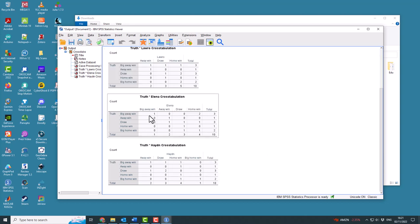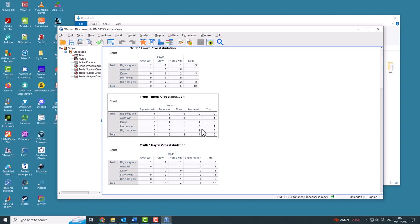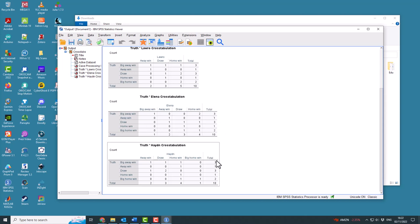For Elena, big away win, big away win, agreement. So what you're looking for, for them to be successful, is that they hit on the diagonal. So when they say it's an away win, it's an away win. When they say it's a big away win, it's a big away win. When they say it's a draw, it's a draw. When they say it's a home win, it's a home win. So she's not so good at that one. When they say it's a big home win, it's a big home win. She didn't pick any big home wins.